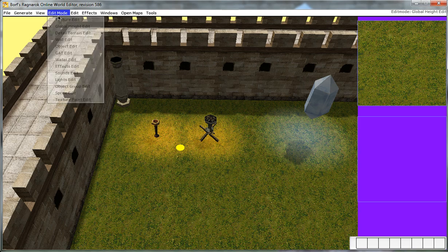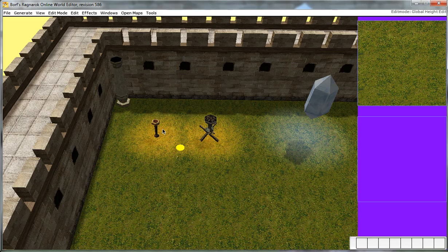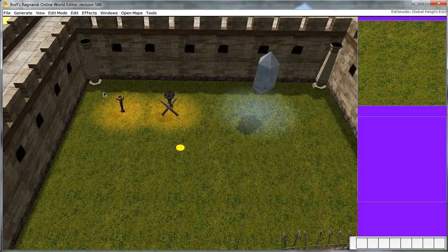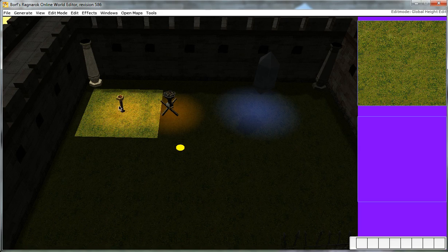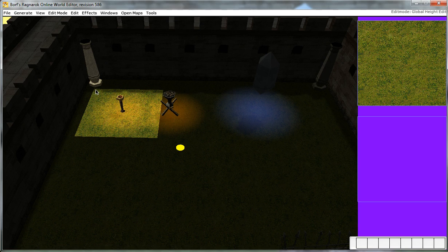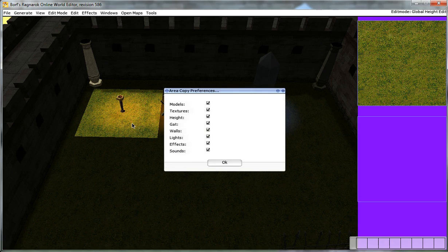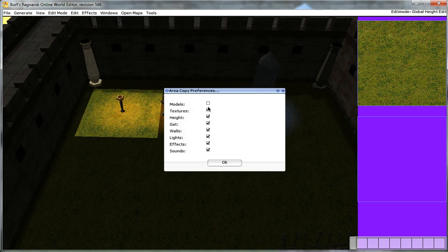So select edit mode, Global height edit. And then highlight the area where your effect is actually in. So we know the effect is in there. So I just highlight it and let go. By holding left click and then dragging your mouse. So now this area is selected. Click the letter C. And then just deselect all the boxes that you don't want, which of course is everything else but the effects.